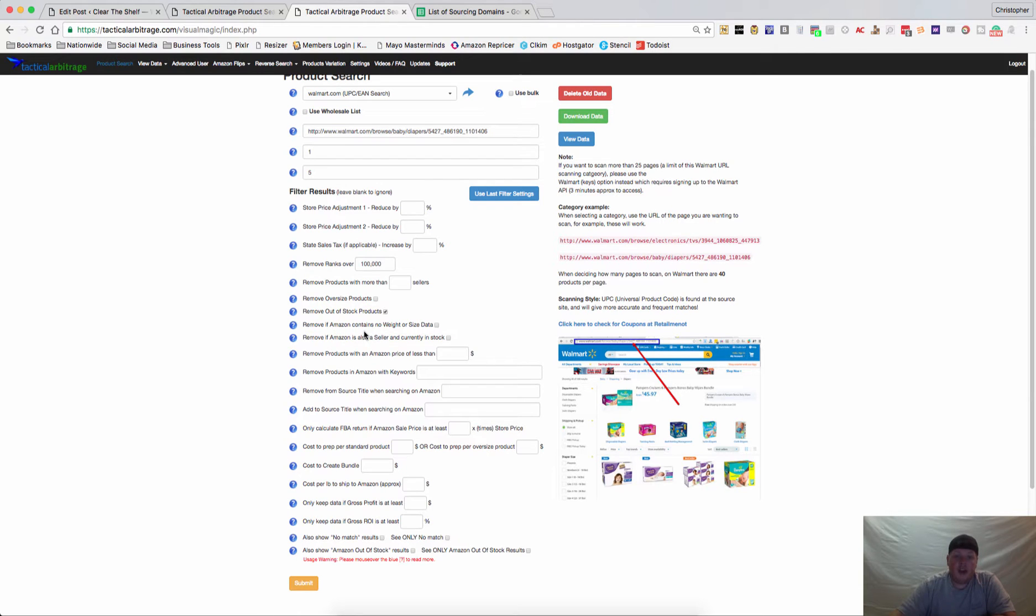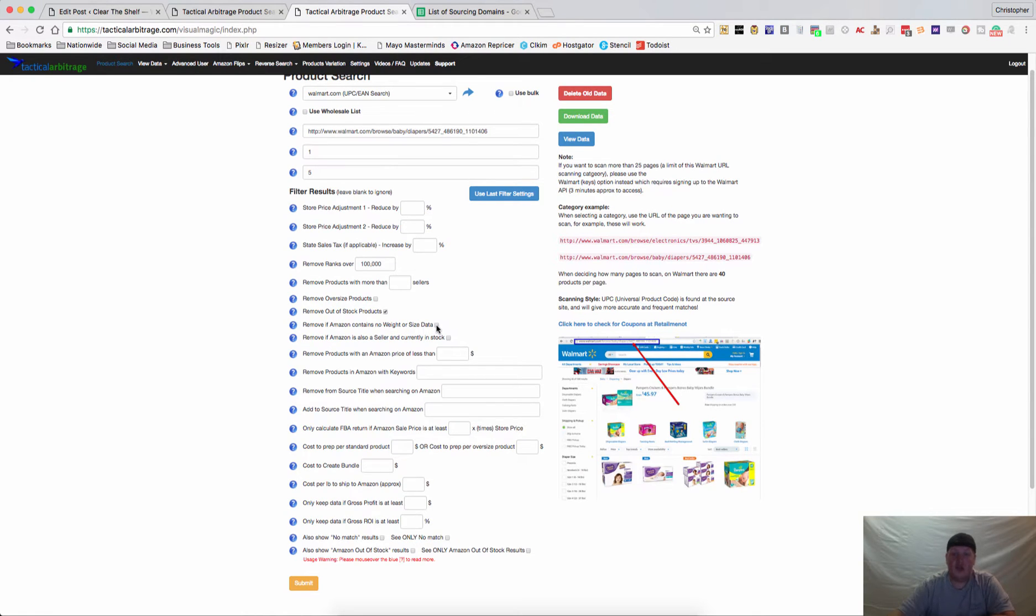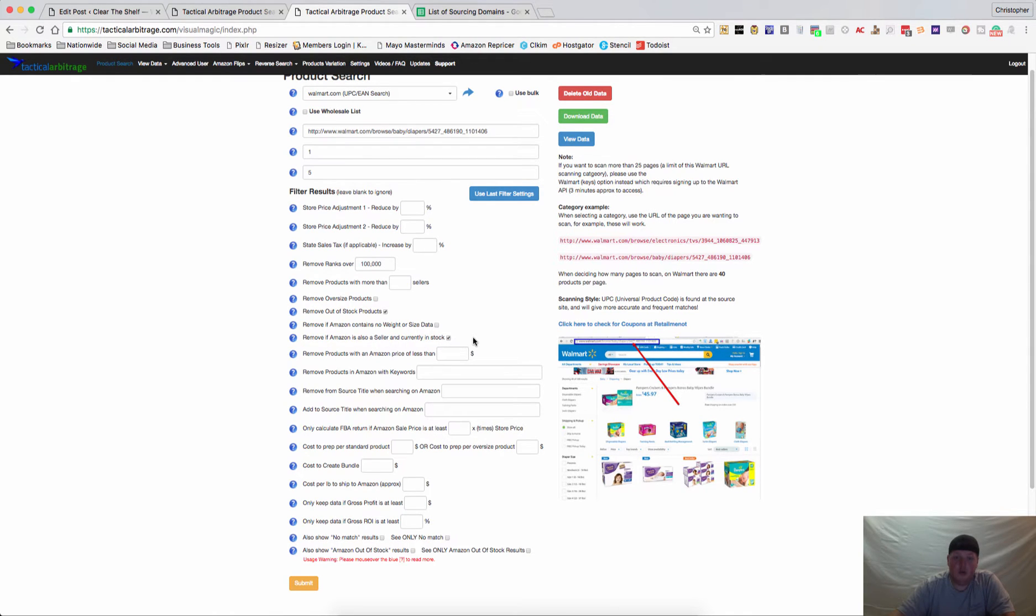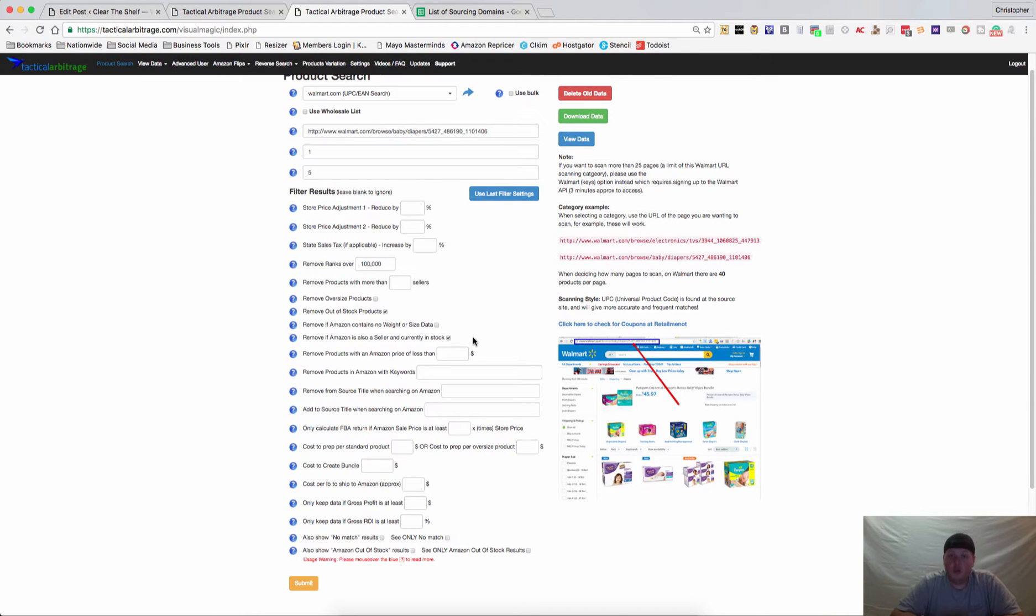If Amazon doesn't have any weight or size data, you can choose that option and it will remove any of those listings. If Amazon is also a seller and currently in stock, you can remove those items. That way, if you never want to compete against Amazon, you only want to compete against other third-party sellers, you can do that as well.